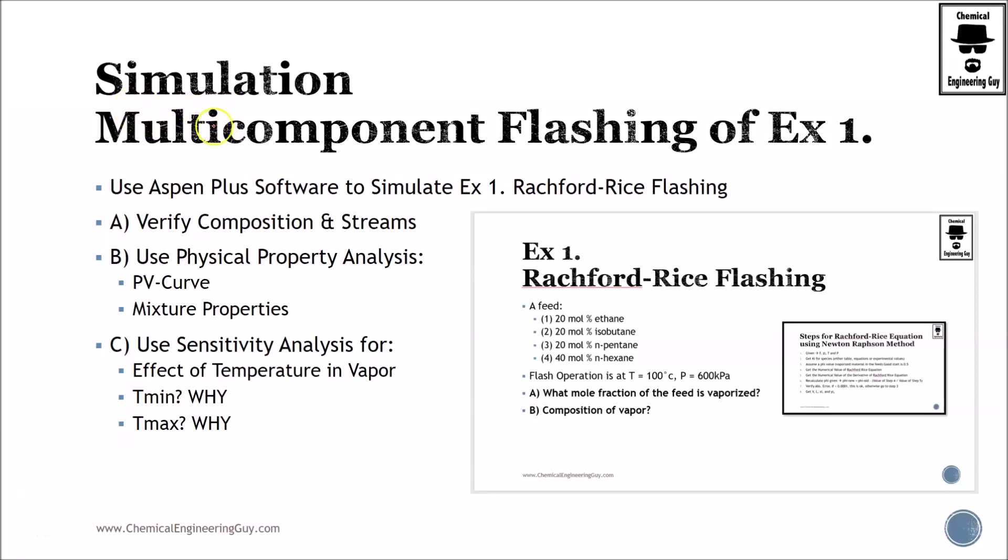Welcome to this simulation. We will be working on exercise number one of the Rackford Rice equation.